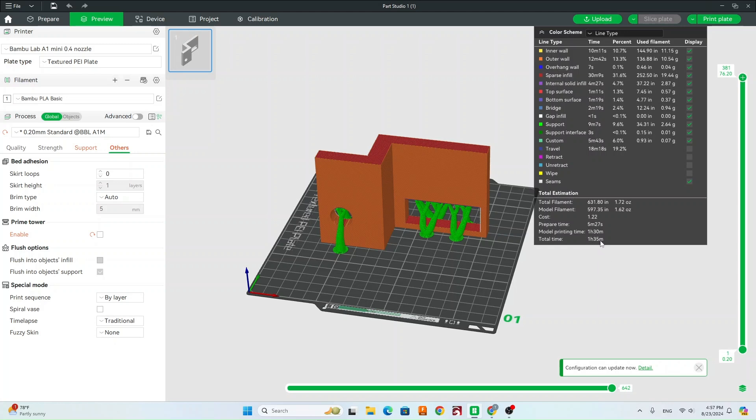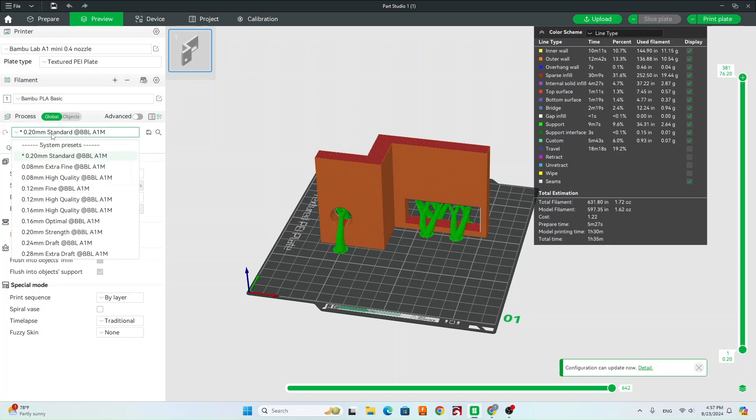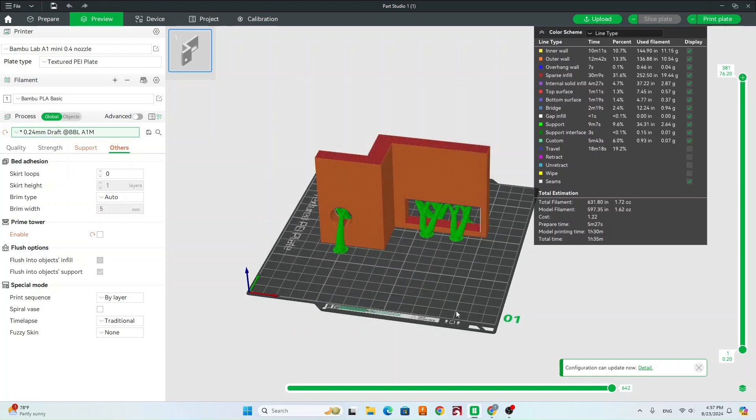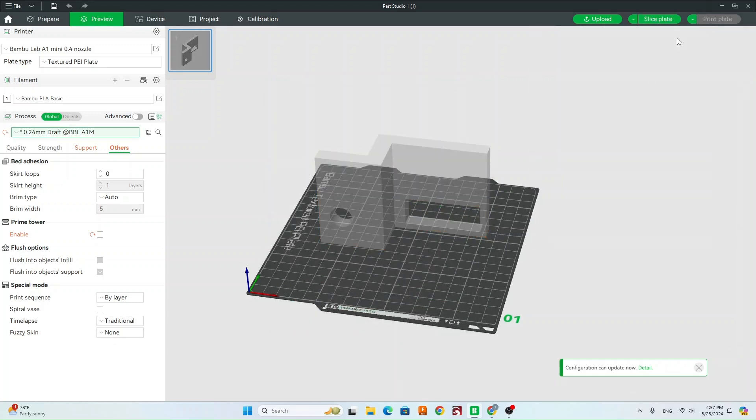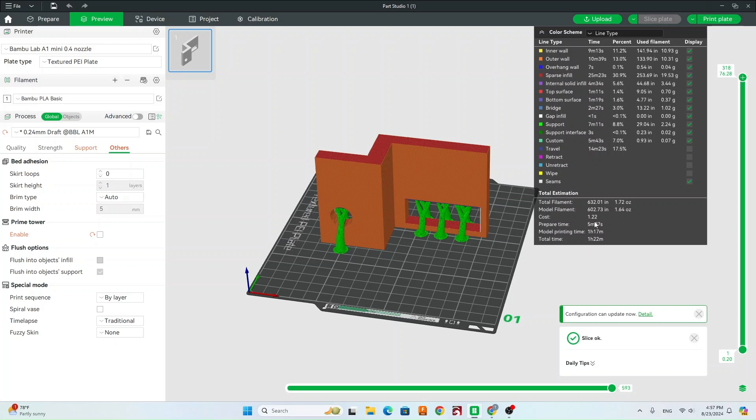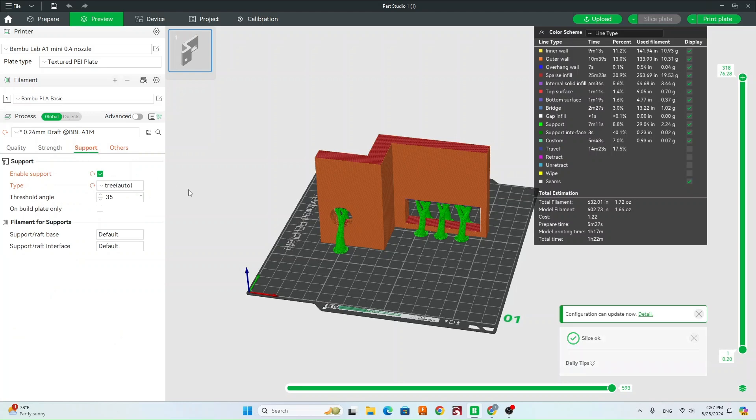So let's say we want to get this print time a little bit quicker. We can go in here now and we can change our preset to draft. And go ahead and just hit use modified value. We can slice our plate again. And it's a little bit faster. So you can kind of go back and forth to weigh the pros and cons of which way you'd like to slice it.